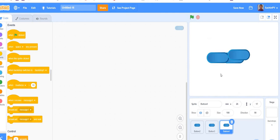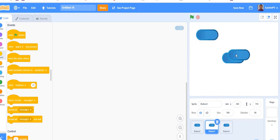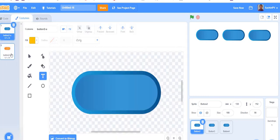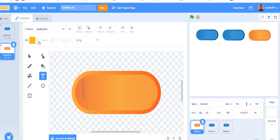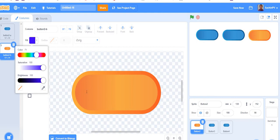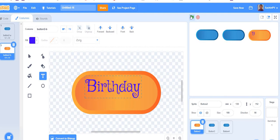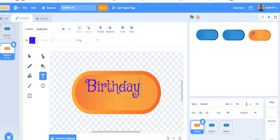Take one more and arrange them in order, like I am showing. Then go to costumes. I will change it to orange and give a text called 'Birthday Party'. According to the backdrops you can give — I like the birthday party backdrop, so I am giving 'Birthday'.